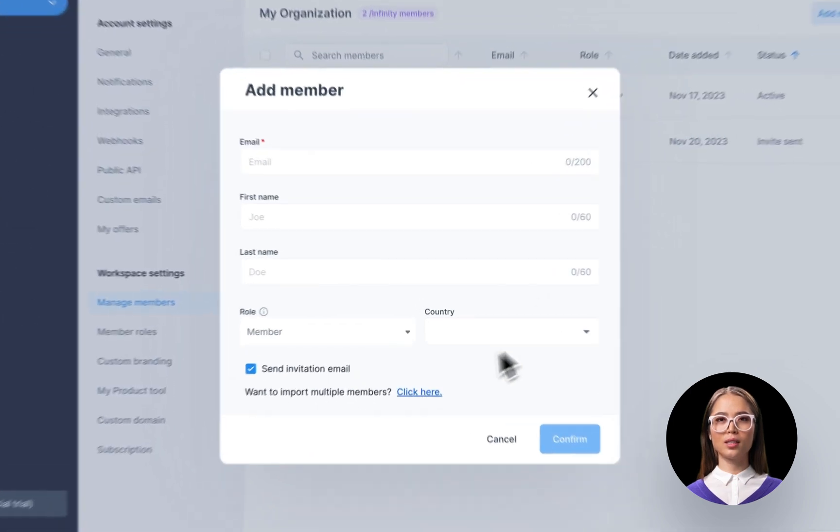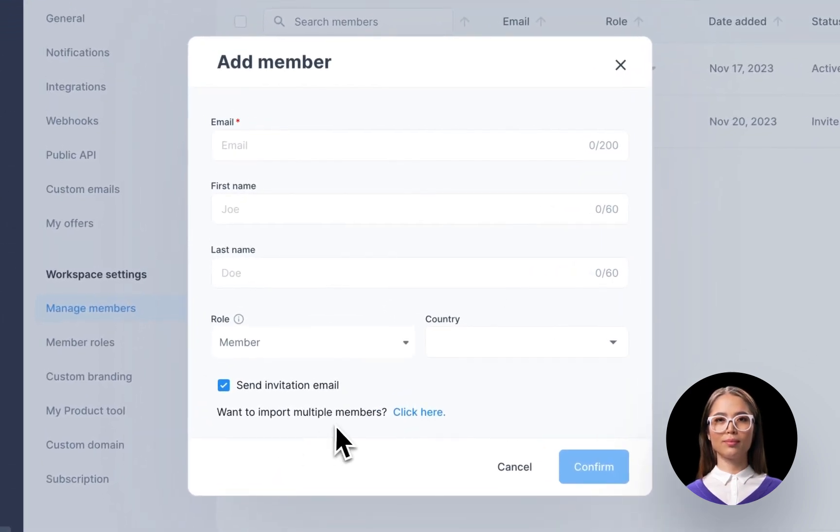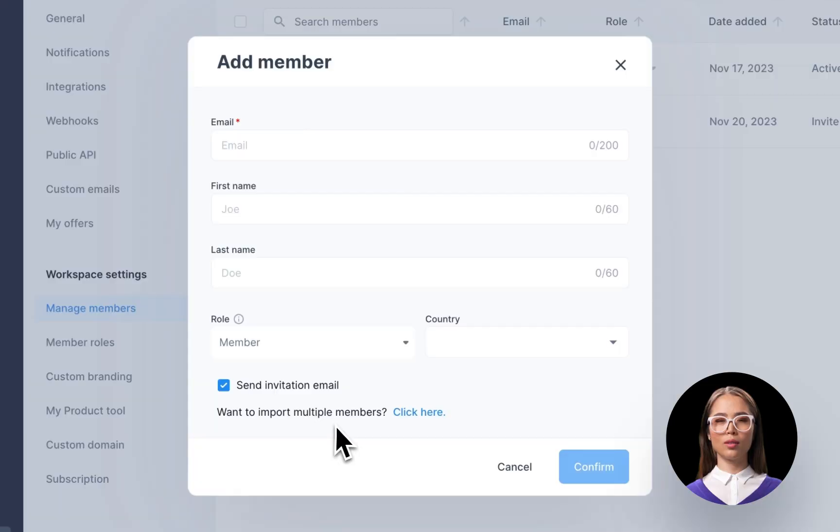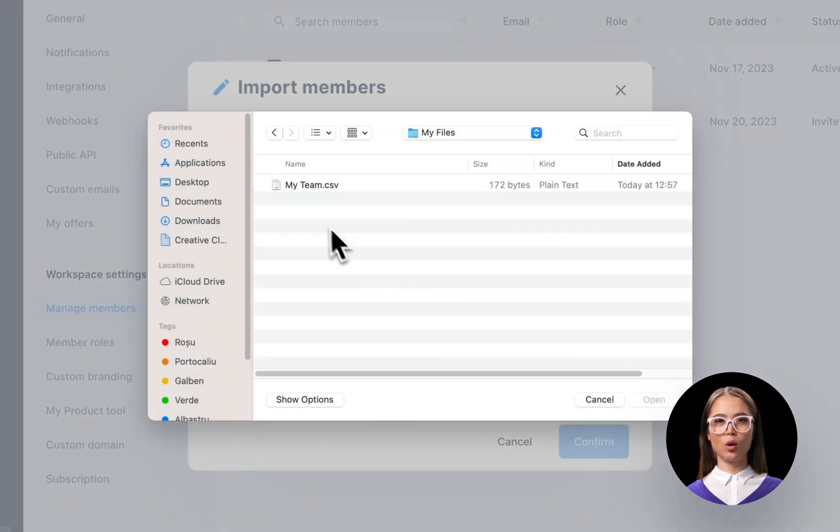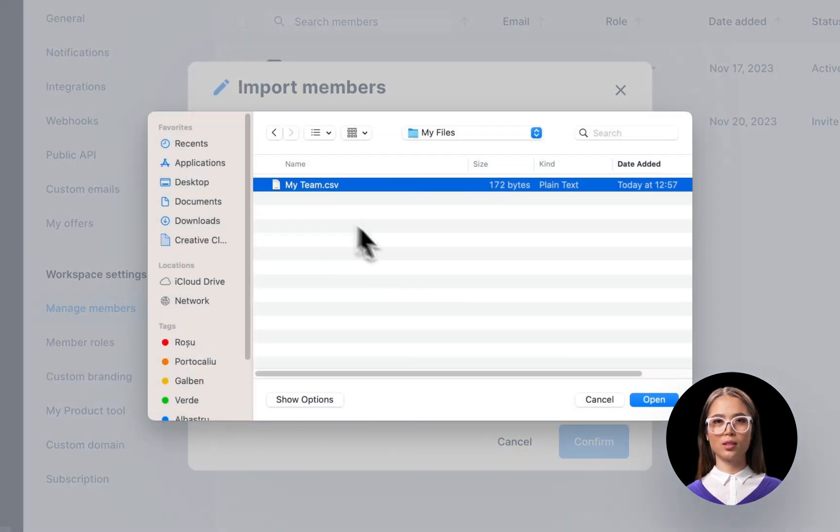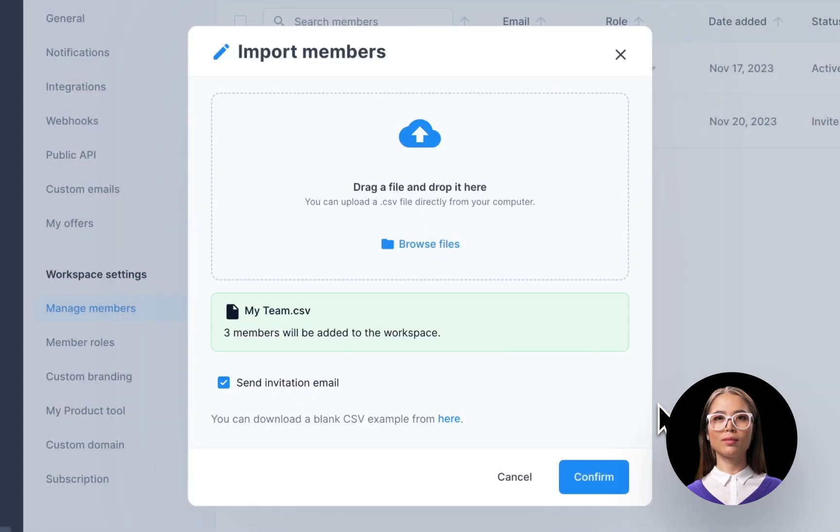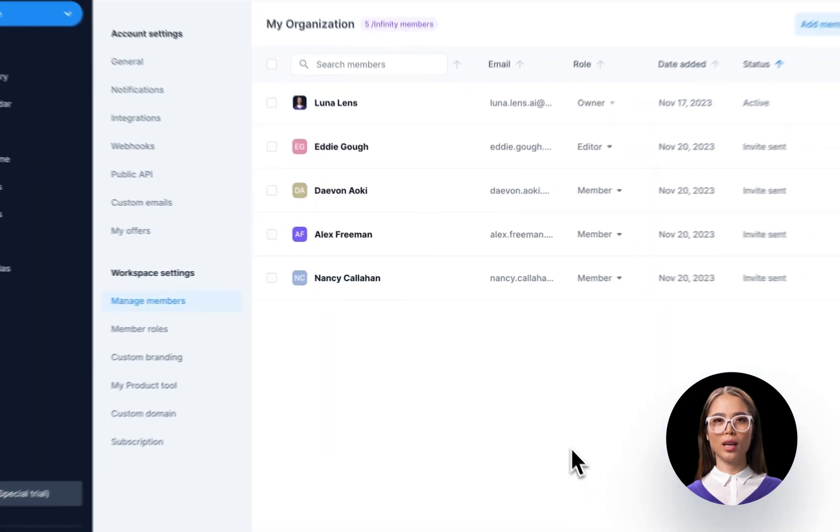That's great, but what if you have a kazillion members to upload? Is there a way to do it all in one go? Yes, there is! Click on Import Members, then drag and drop or upload a CSV file directly from your computer. Confirm and you're all set.